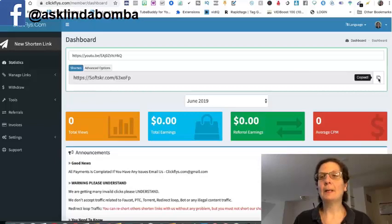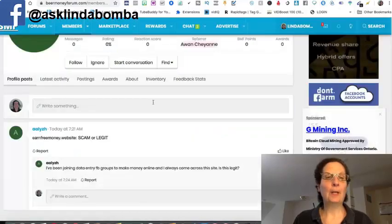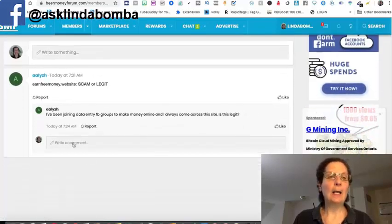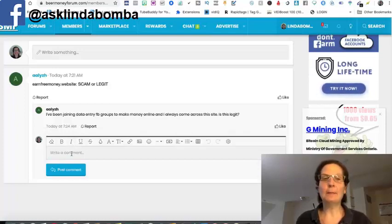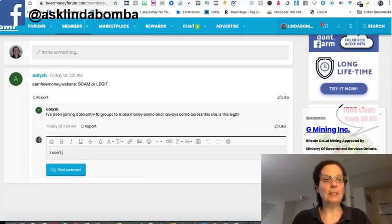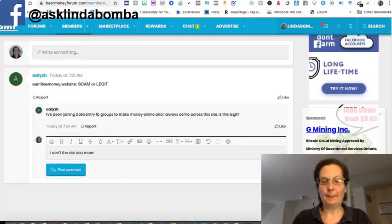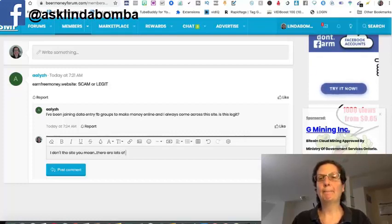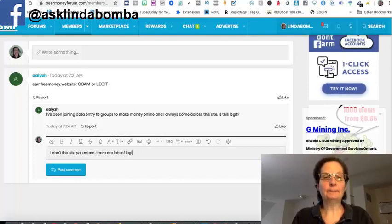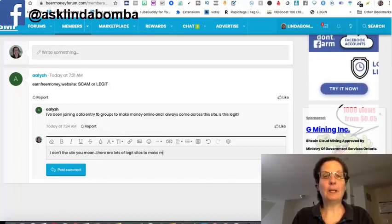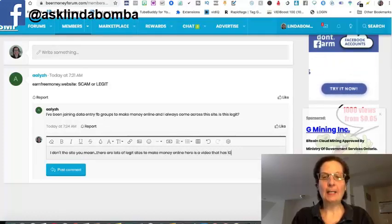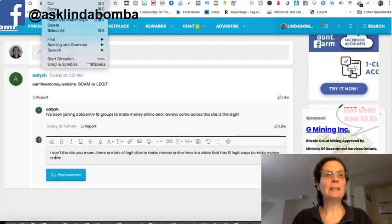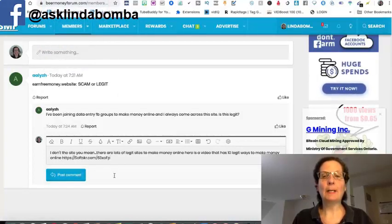You can see that it's shortening it. And then I want to copy it. And I'm going to come back over here to this question here and I'm going to answer this person. And these forums don't like you really spamming and taking your links, putting them somewhere. But doing something like this, I'm going to say, I don't see the site you mean. And then I'm going to say, there are lots of legitimate sites to make money online. Here is a video that has 10 legitimate ways to make money online. And then I'm just going to paste the link in here and I'll post the comment.